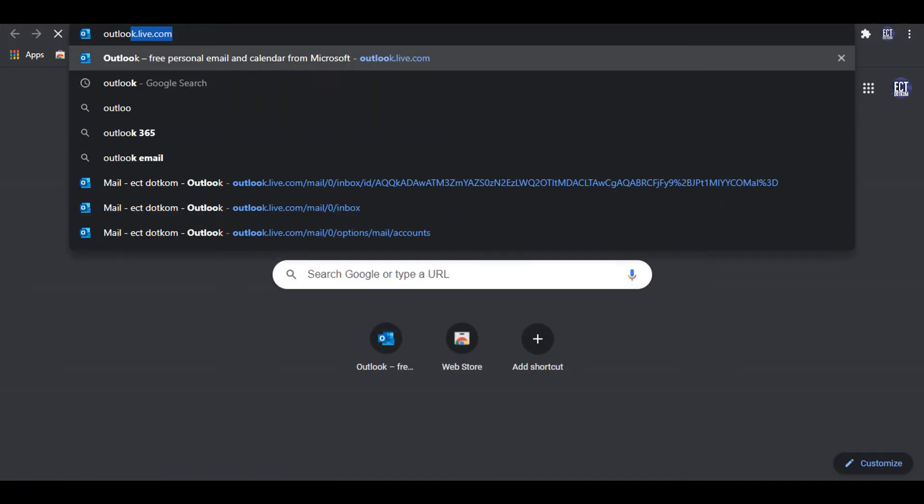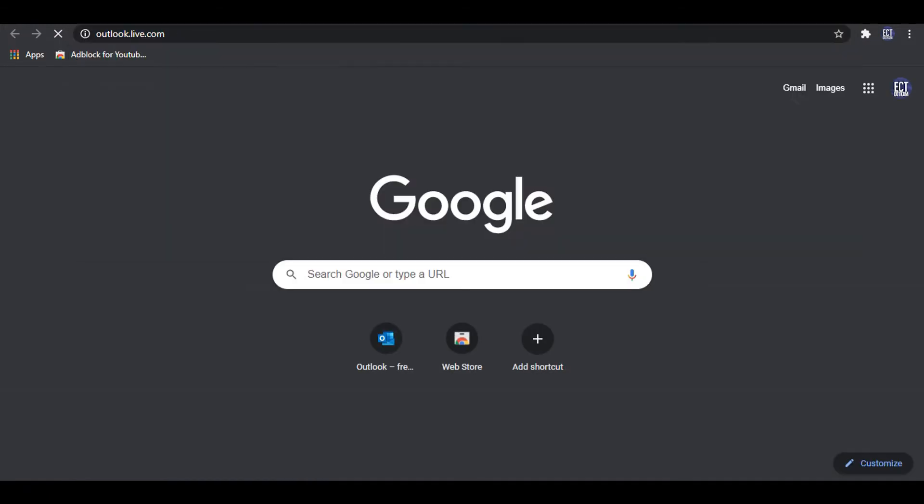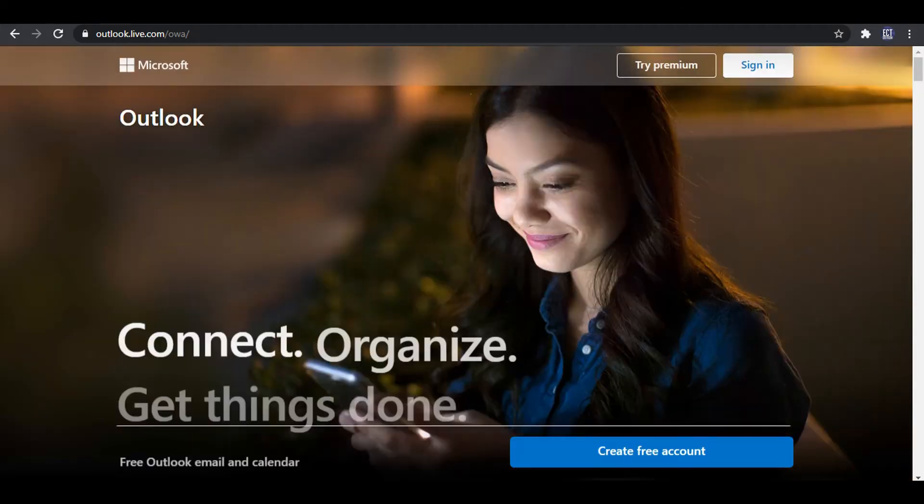After filling details you need to confirm your Outlook email address, so I go to my Outlook email and confirm the email address.